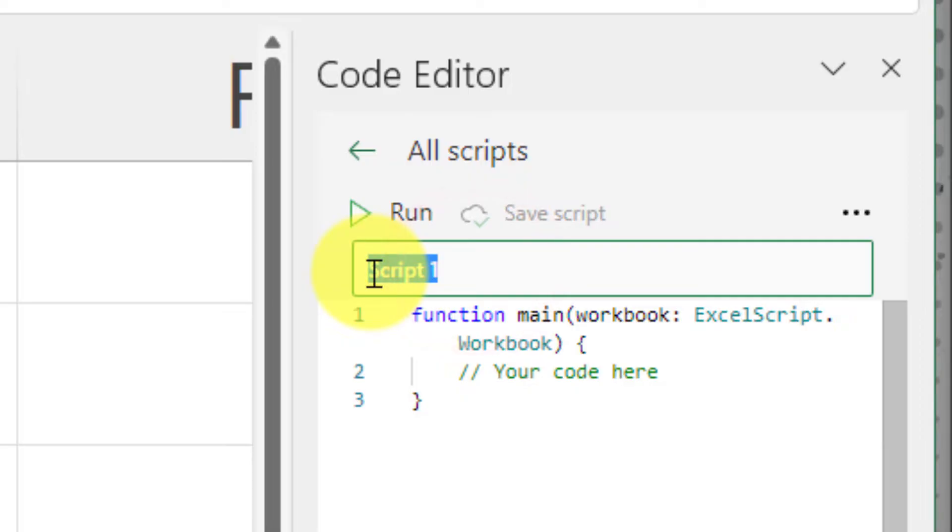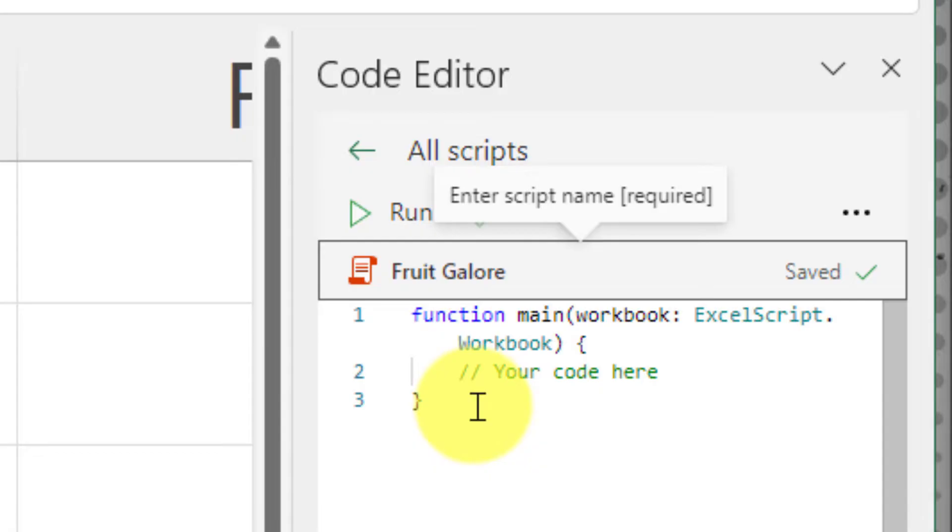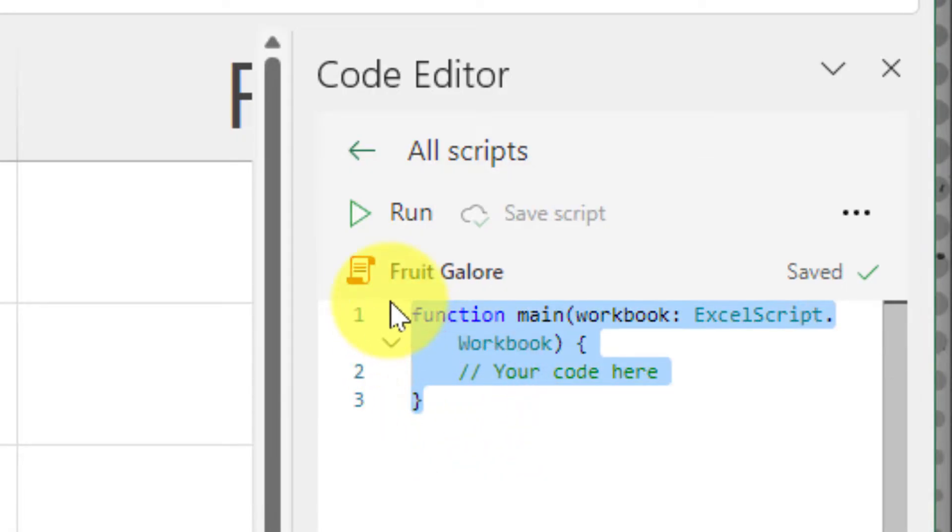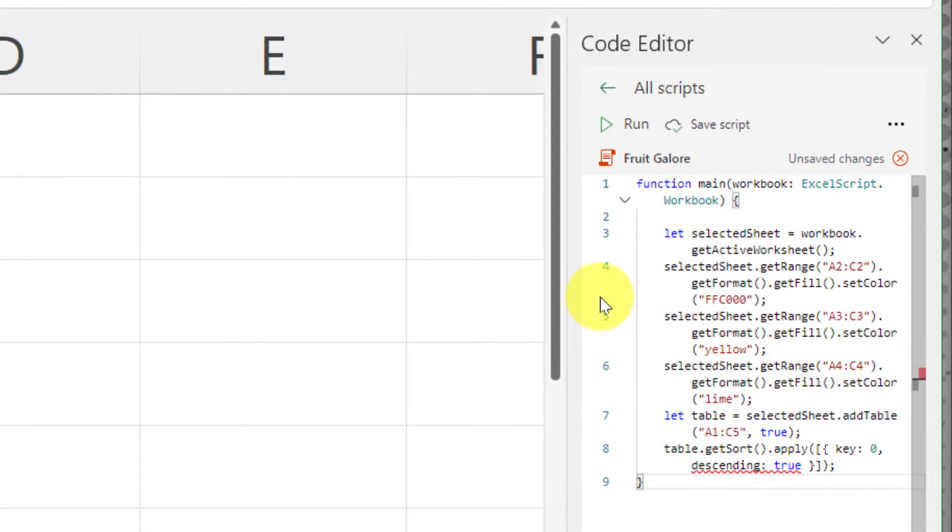In this particular one, I'm just going to call it fruit galore. Now I'm going to paste in my existing notes here from my script. And we'll just go over what this script does.